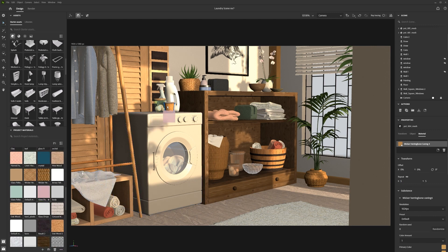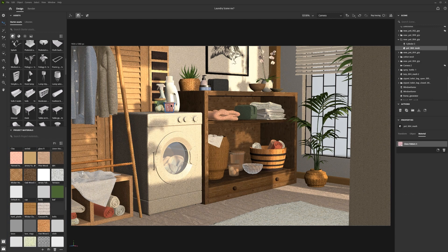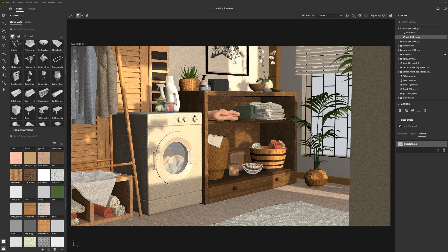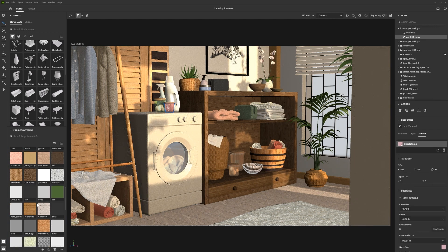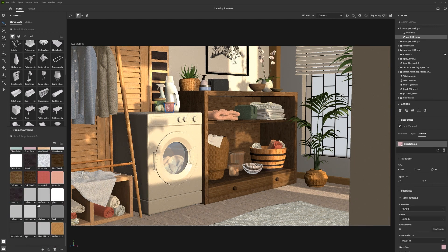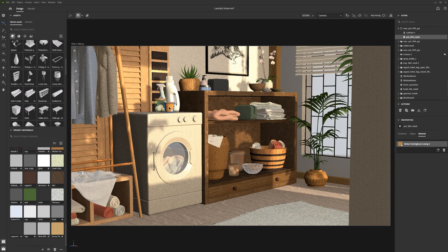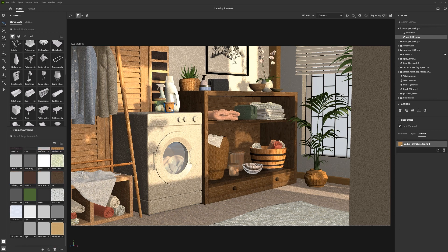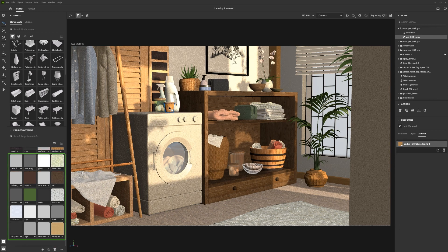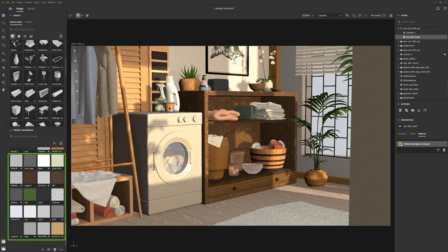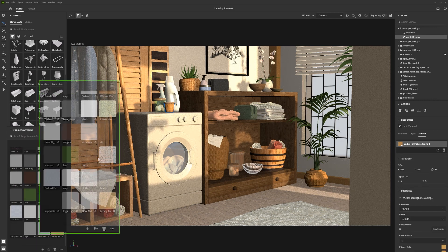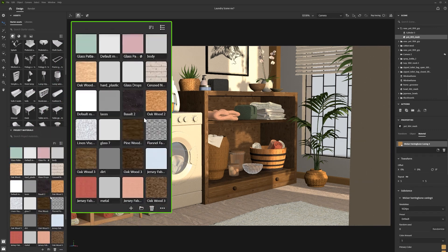However, this does mean that you can end up with lots of unused materials crowding the panel and being loaded into your scene each time you open it. To avoid this, delete any unused materials.